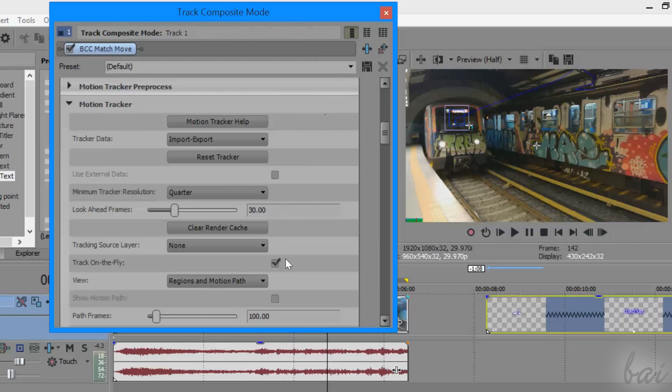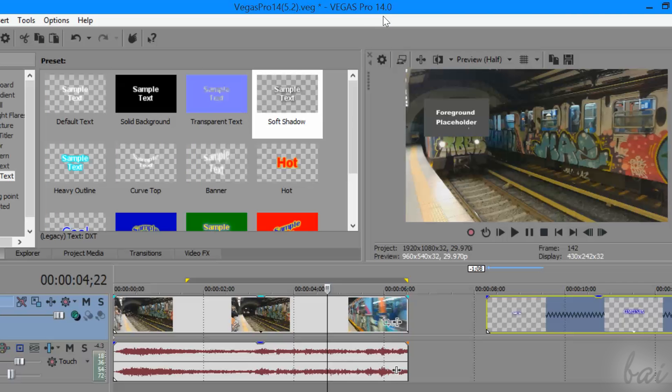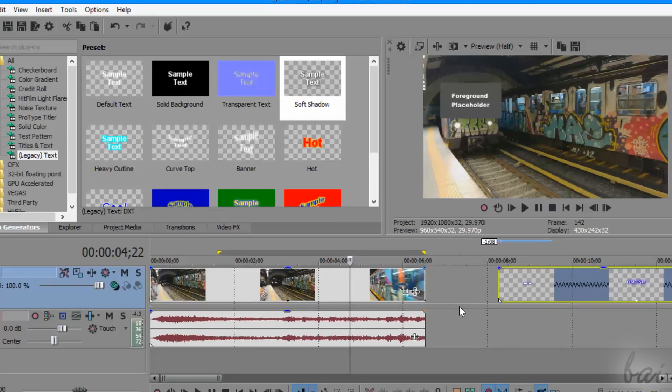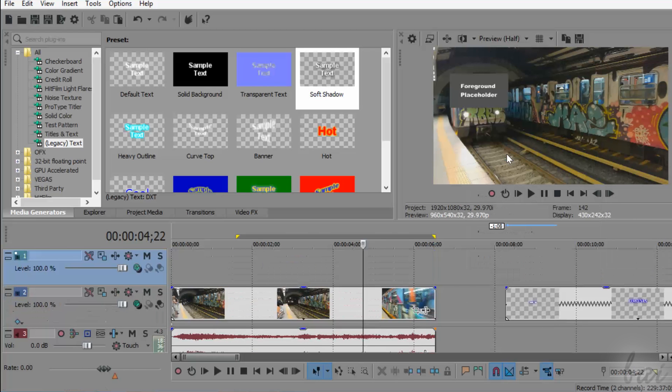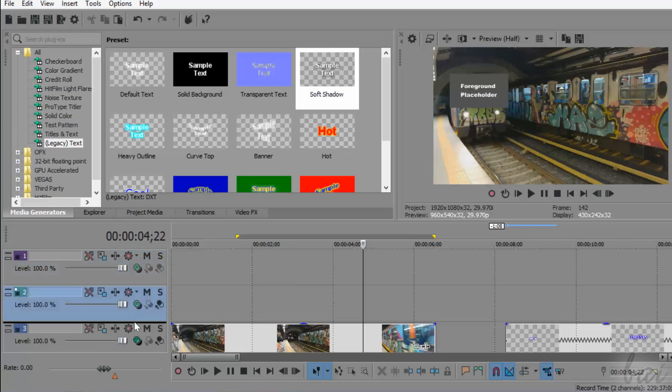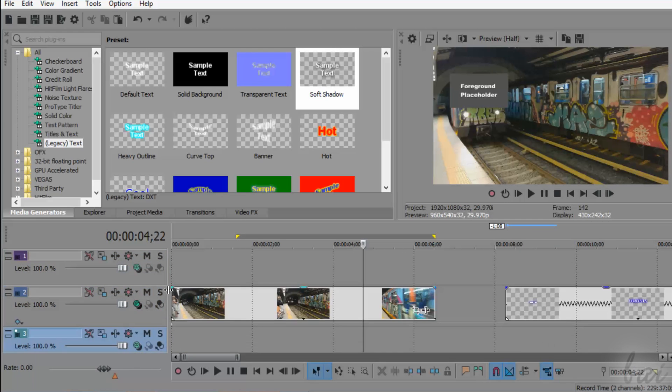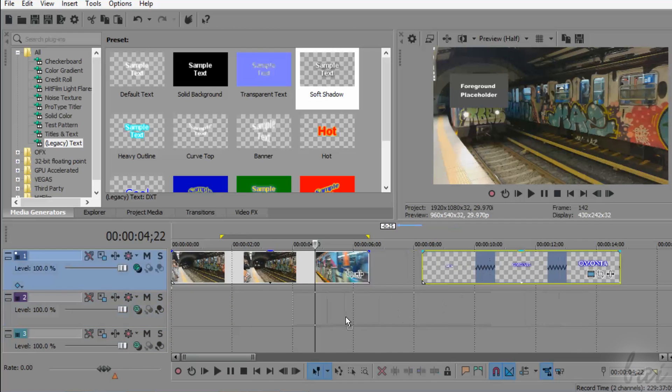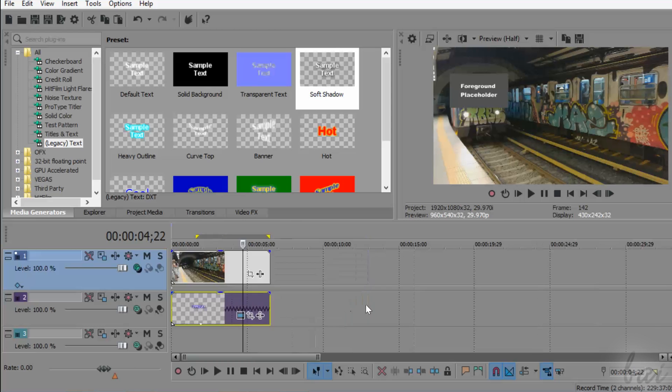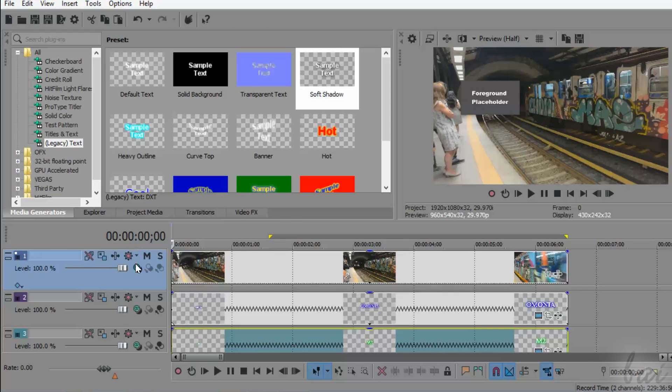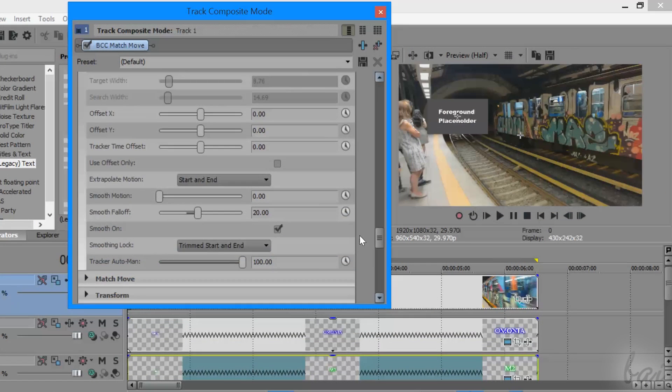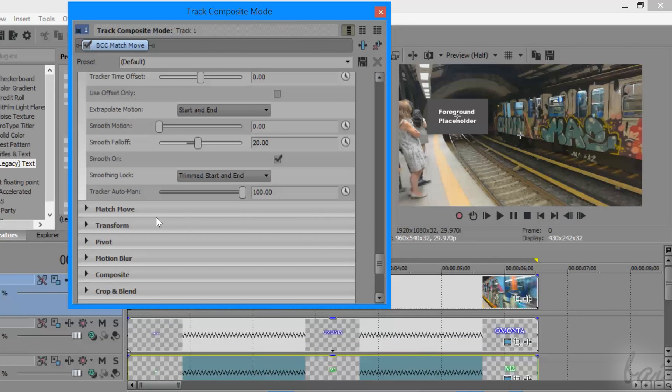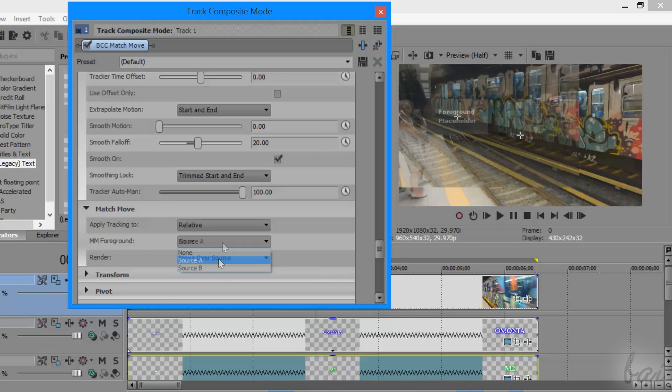At this point, the motion tracking effect is ready to be used, and so you can apply it by unchecking the track on the fly. Now you just have to place all the clips that must follow the target movements. To do so, create as many video tracks as you need, placed right below the video track that has the BCC match move. If you go back to this effect, go to Match Move and select as MM Foreground Source B.